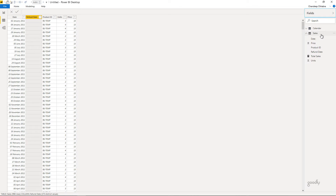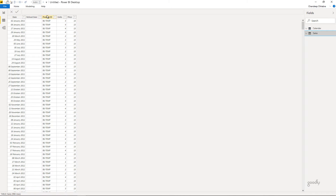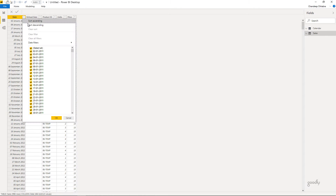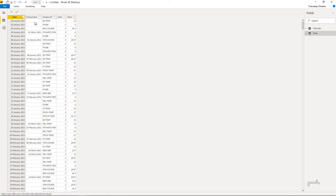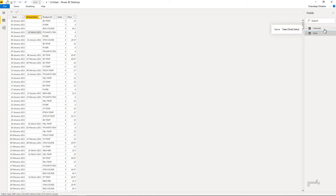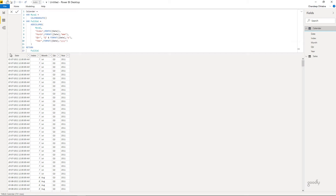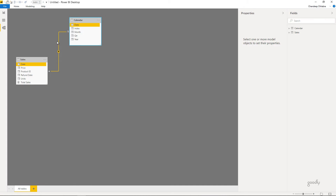So here in the data I have a very simple sales table which has a date column, a refund date column, a product ID column, a unit column, and a price column. Although it may seem like the refund date is completely empty, it's not actually. If I sort the date in ascending order you will see that at some places we have a refund — this product was sold on 3rd January but it was refunded on the 1st of March. This data has been connected to my calendar, which is my date table, using the date column — a very simple relationship between the two.